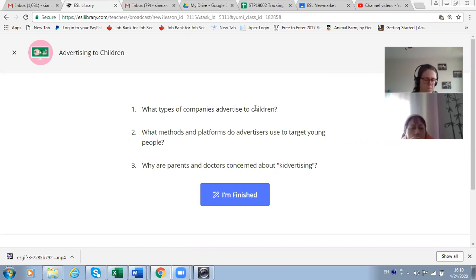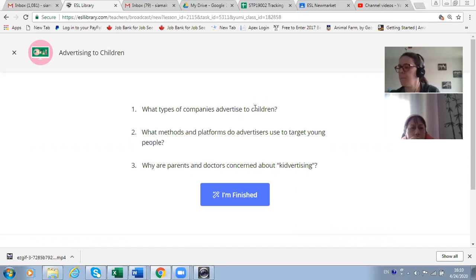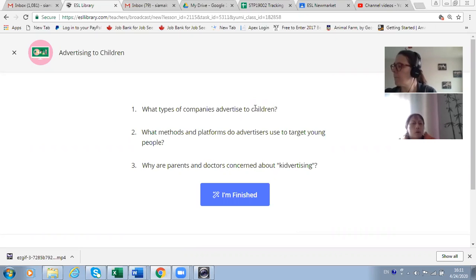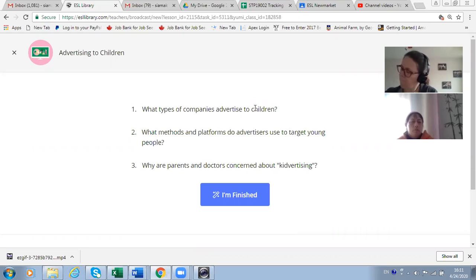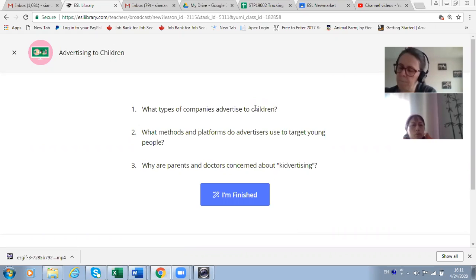Food companies, yes. Especially snack companies — like popcorn. Also toy companies, and sports maybe — sports device or sports consumer products. They might also target children.